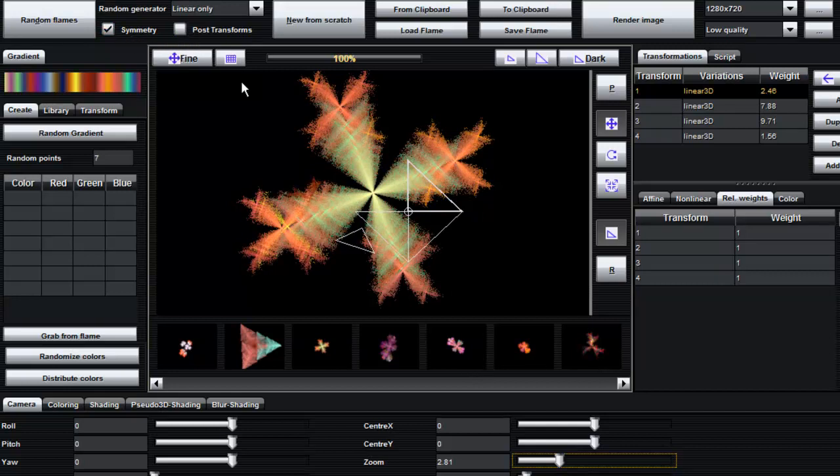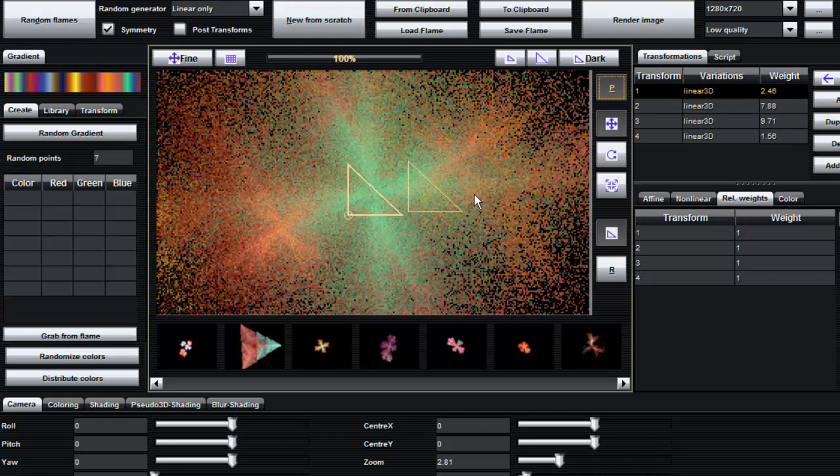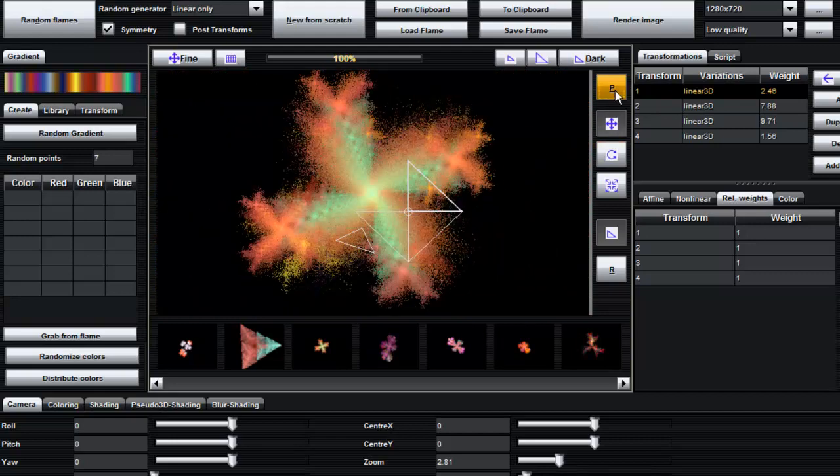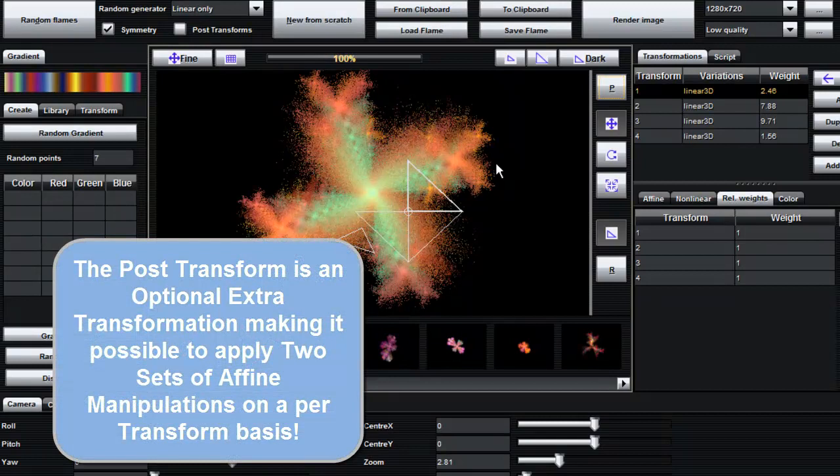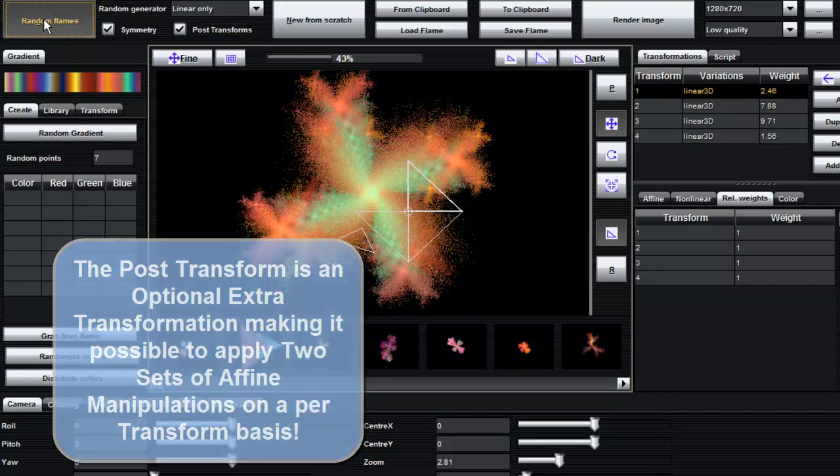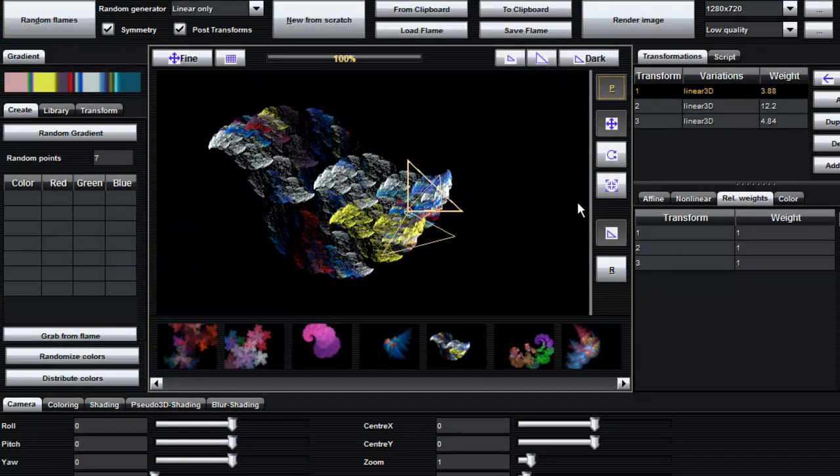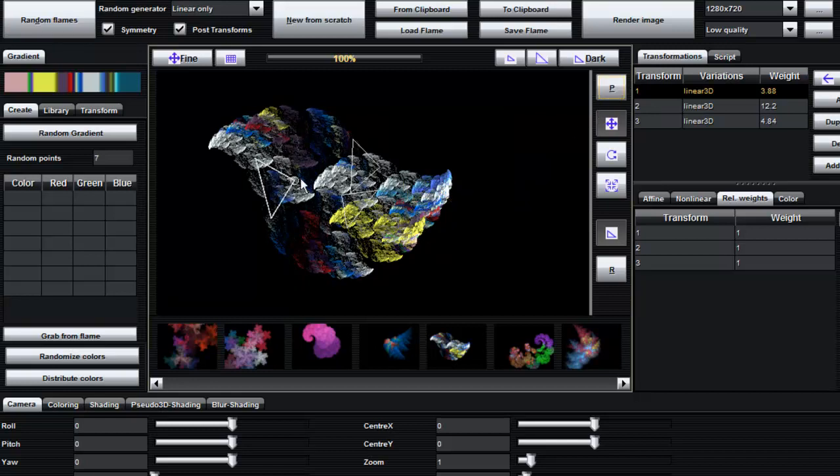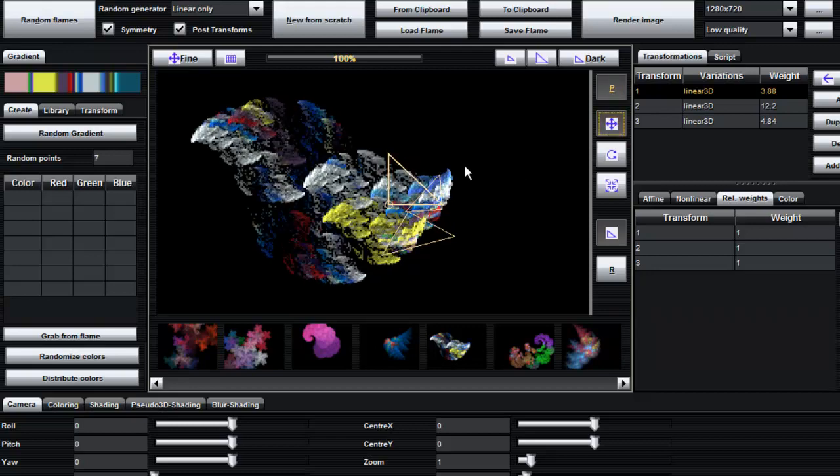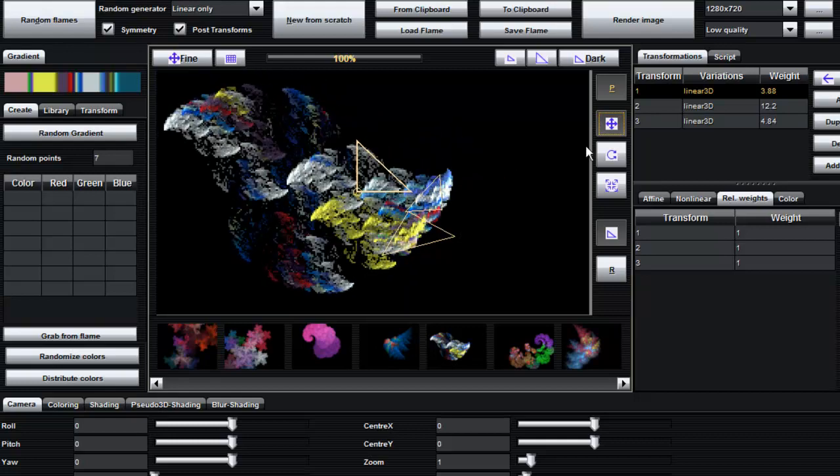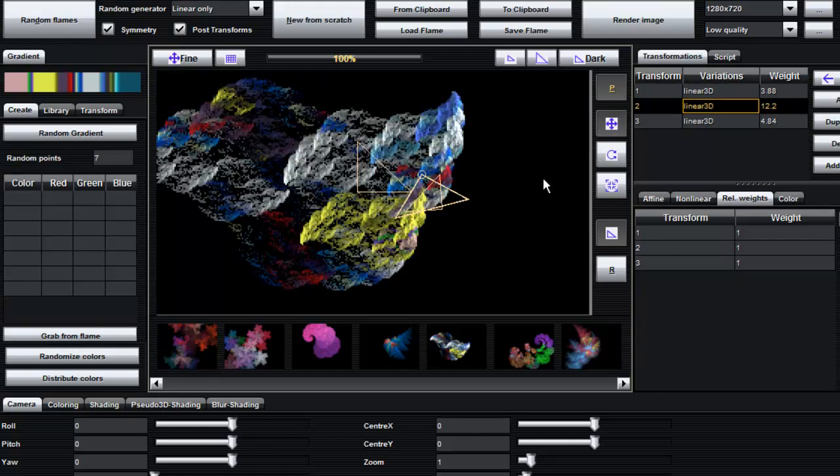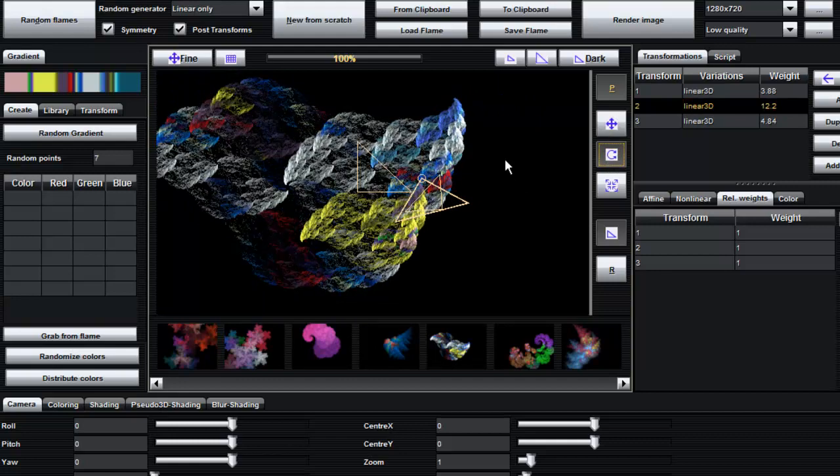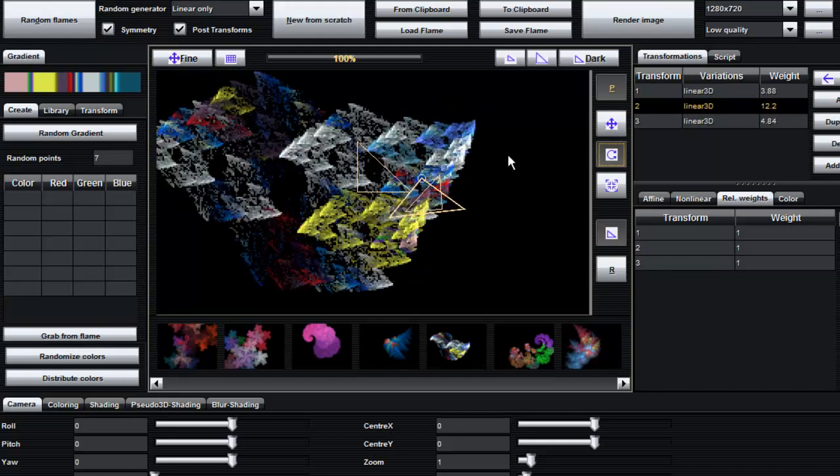Post transforms is when you actually have additional transformations applied on a per transform basis. There's two parts to any given triangle: there's a post transform and a standard transform. To just illustrate that, we're going to switch on post transforms and do another random batch. If we look at the post transforms now you'll see that they're in different positions. So they've been shifted from the original transform. That means we get more interesting patterns here. Well not always more interesting but it's just one additional set of rules and permutations that you can apply to each individual transformation.